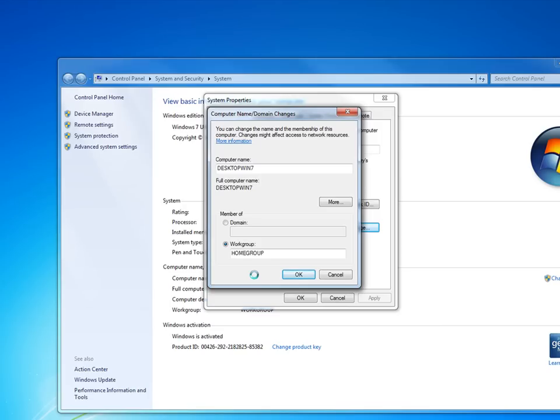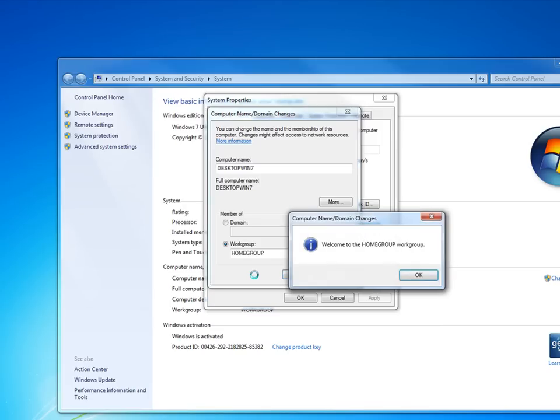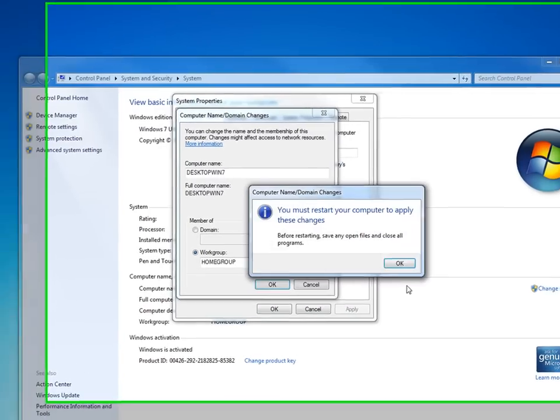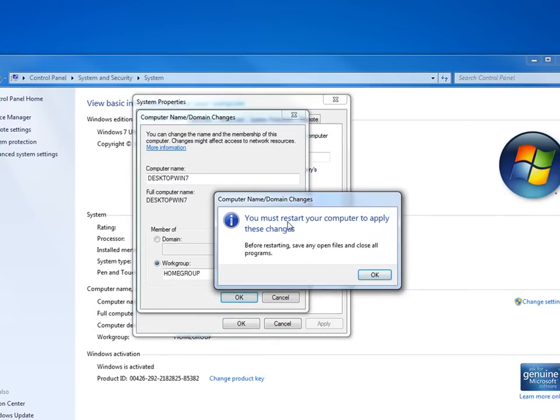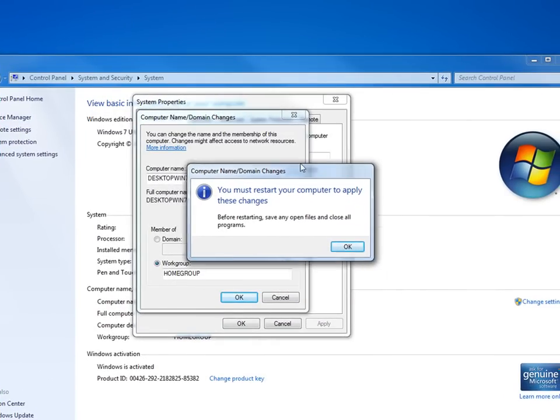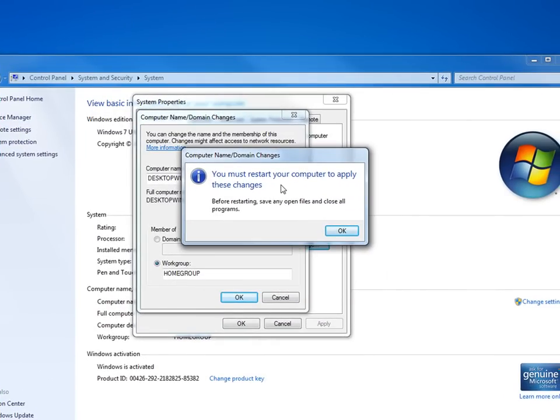And the reason I do it, like I say, is all my computers in my house is named home group. There, it says welcome to home group. You're going to have to restart the computer before these changes will take effect.